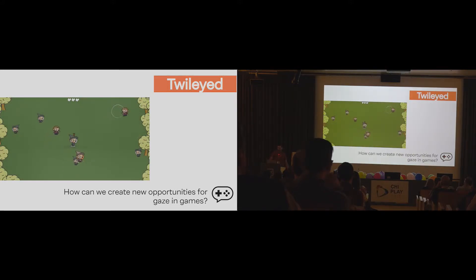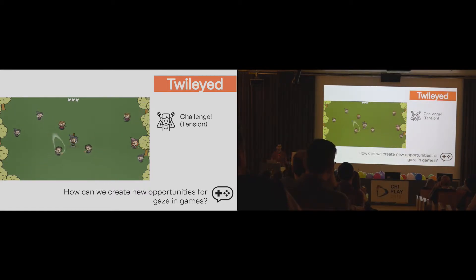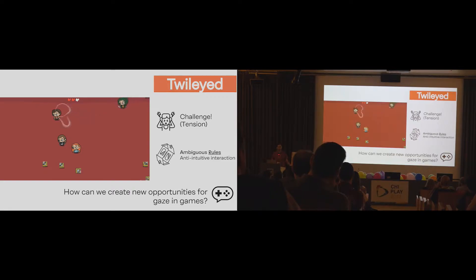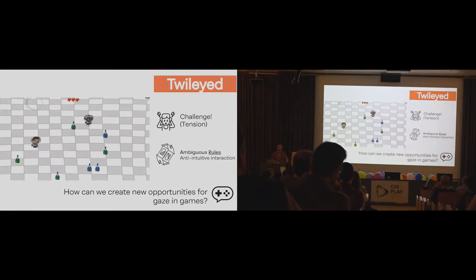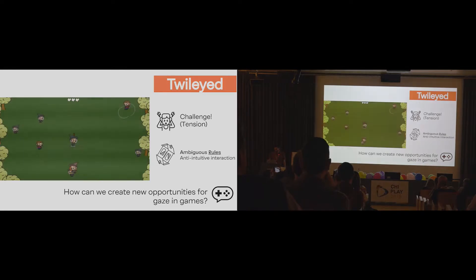In these games, what we wanted to introduce were challenging dynamics, so it was really hard to play with gaze. By doing that, we introduced ambiguous rules and intuitive interactions to create a sort of tension, and to check how that could open up the space for gaze interaction and create new metaphors.